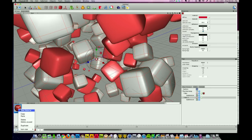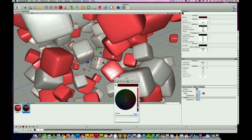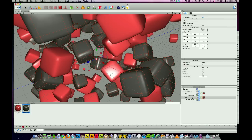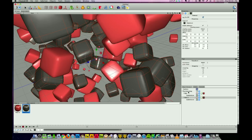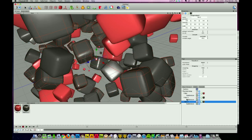If I duplicate this material over here and change the color to something else—a dark gray black color, somewhere around there—and then drag that onto our new box, we've got two colors now in our scene.